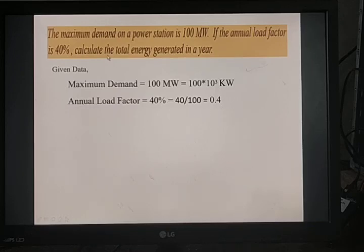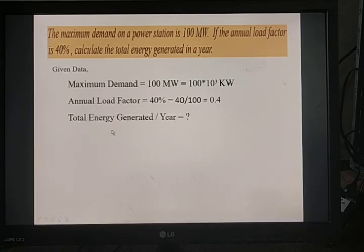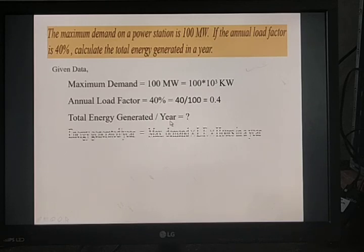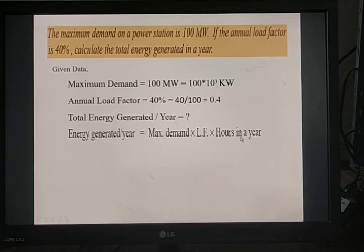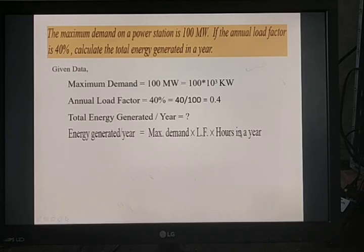We need to find the total energy generated in a year. Energy generated per annum equals the product of maximum demand, load factor, and hours in a year. The maximum demand is 100 × 10³, load factor is 0.4, and hours in a year is 8,760 — that is 365 days times 24 hours.